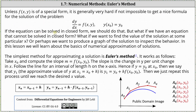If the equation can be solved in closed form, we should do that. But what do we do if we have an equation that cannot be solved in closed form? What if we want to find the value of the solution at some particular x, or perhaps produce a graph of the solution to inspect the behavior? In this lesson, we will learn about the basics of numerical approximation of solutions. The simplest method for approximating a solution is called Euler's method.